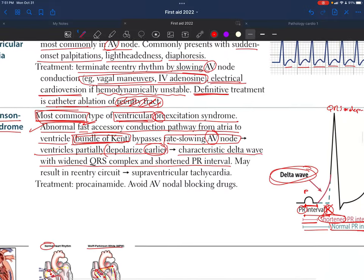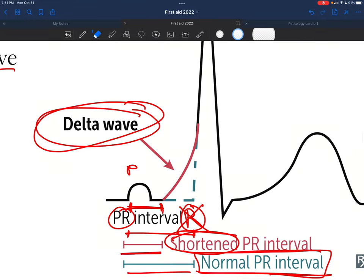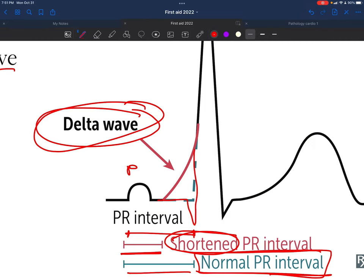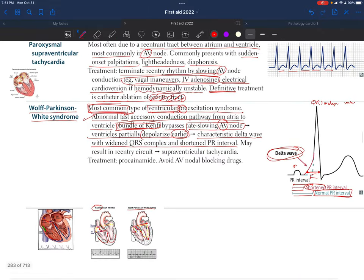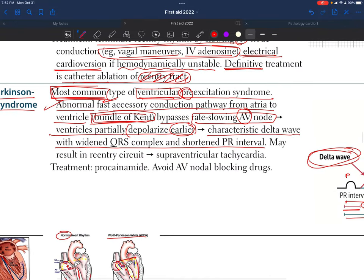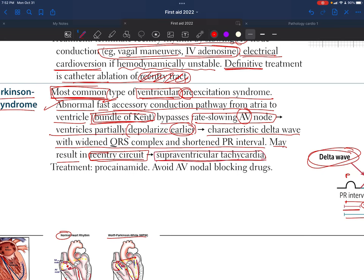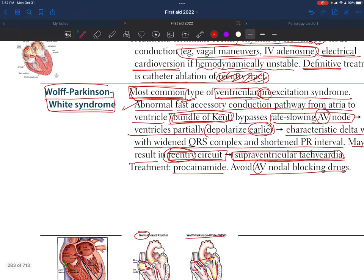The widened QRS complex also makes sense because normal conduction is bypassed. This pre-excitation syndrome may result in a re-entrant circuit as a complication, which then leads to supraventricular tachycardia — because the re-entry circuit is occurring above the ventricles.